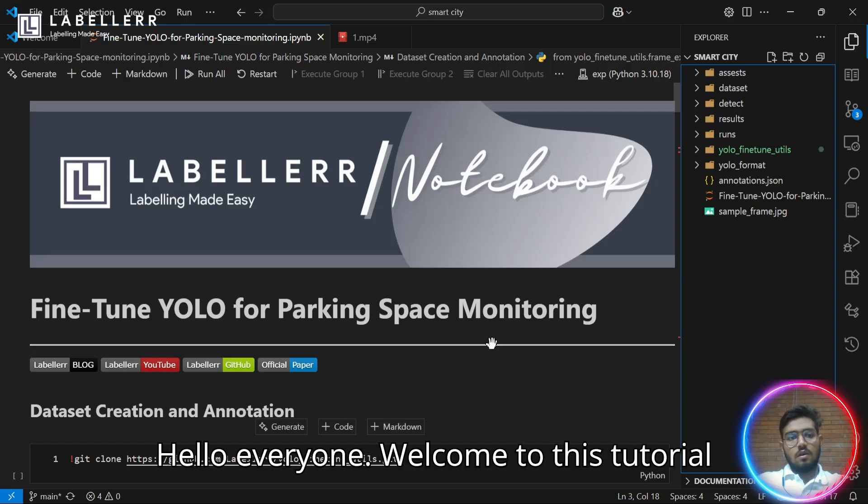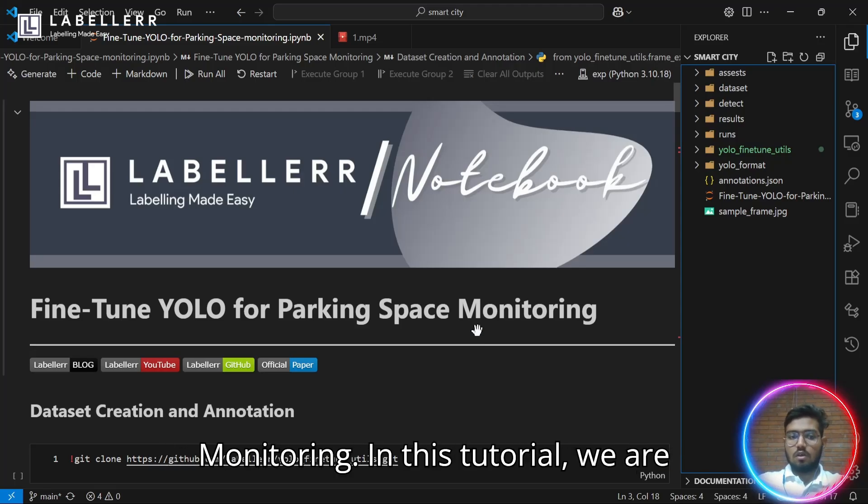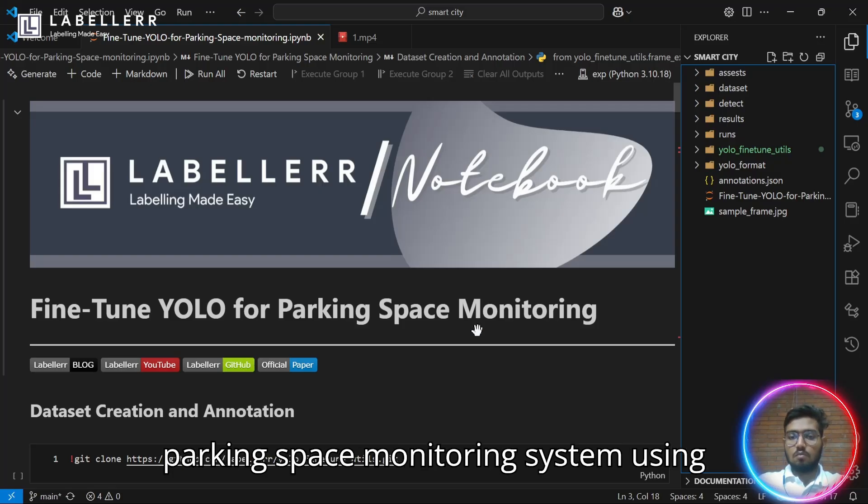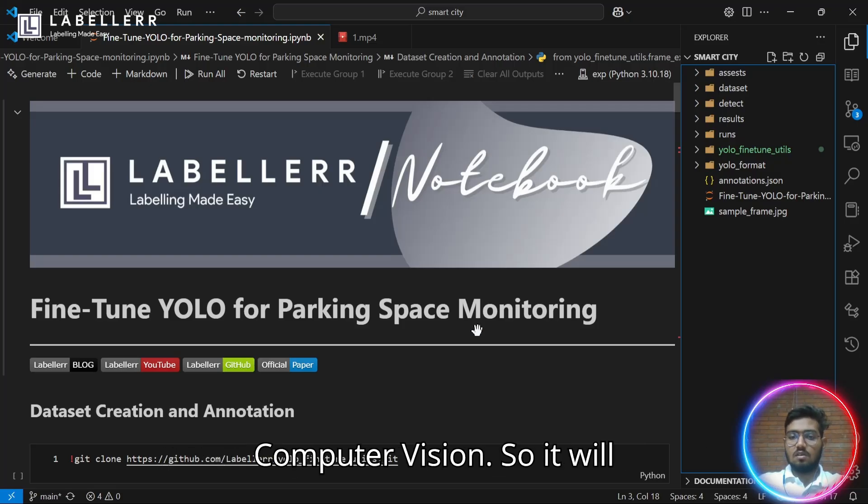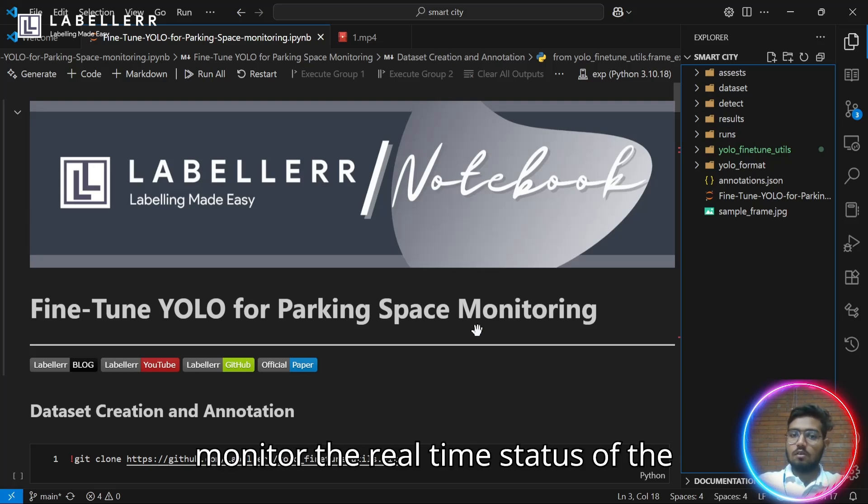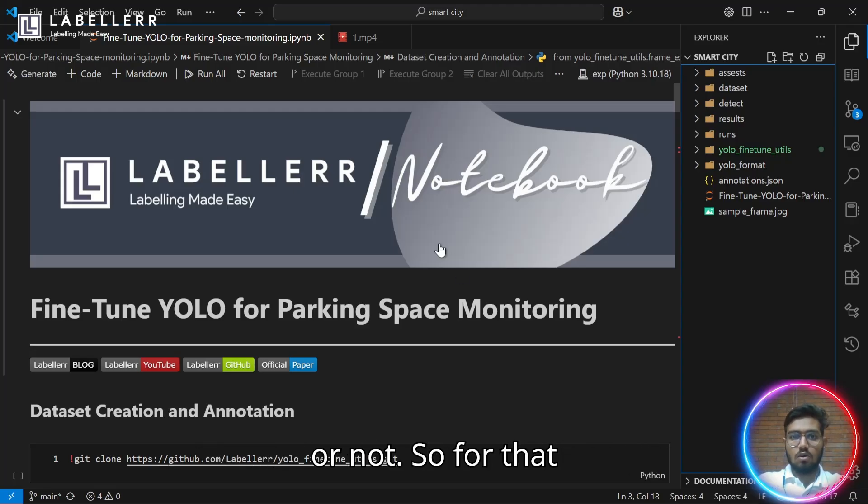Hello everyone, welcome to this tutorial on fine-tune YOLO for parking space monitoring. In this tutorial, we are going to learn how you can build a parking space monitoring system using computer vision. It will monitor the real-time status of the slot in a parking space, if it's empty or not.